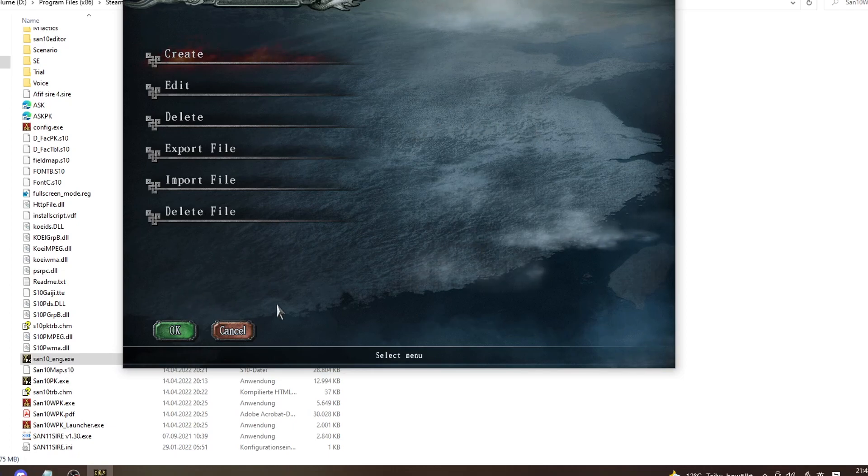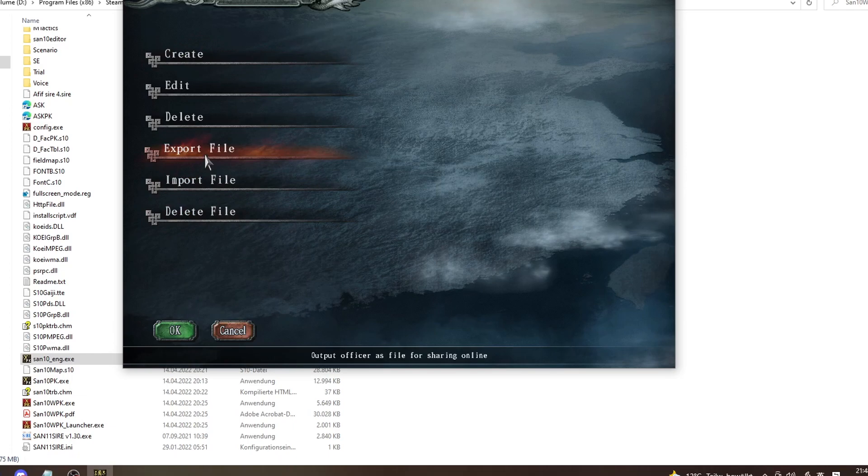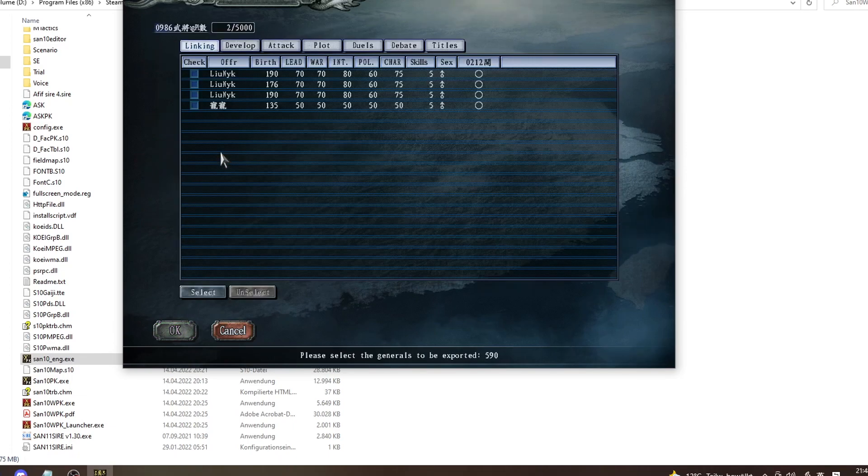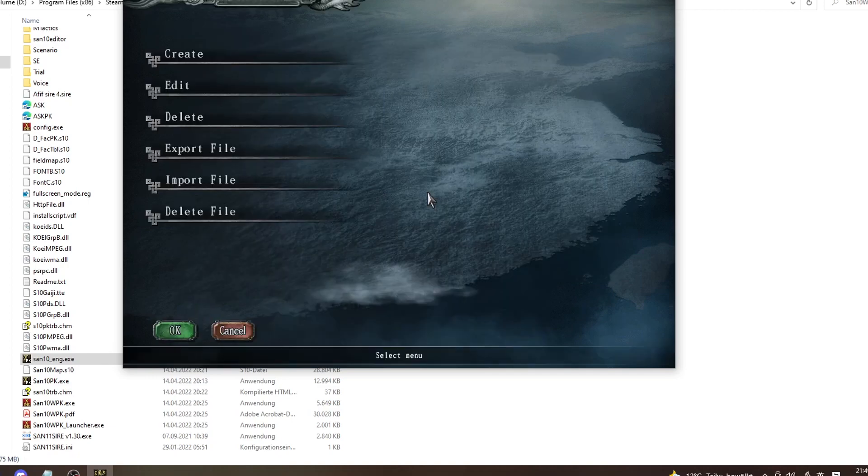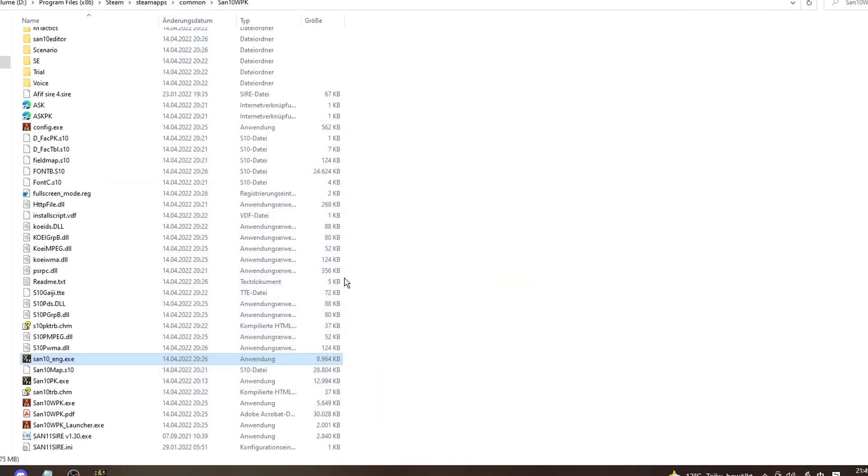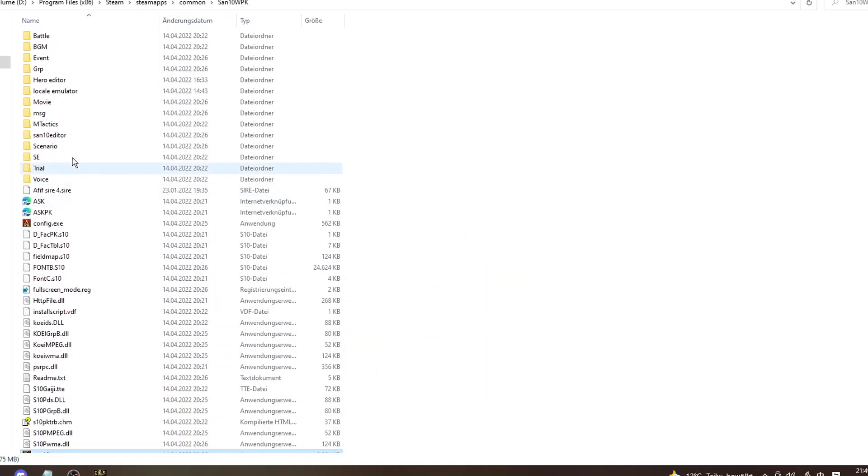To do that, you have to export your save file, your officer file. To export file, pick your newly created officer. There you go. So next thing you will need is the Hero Editor.